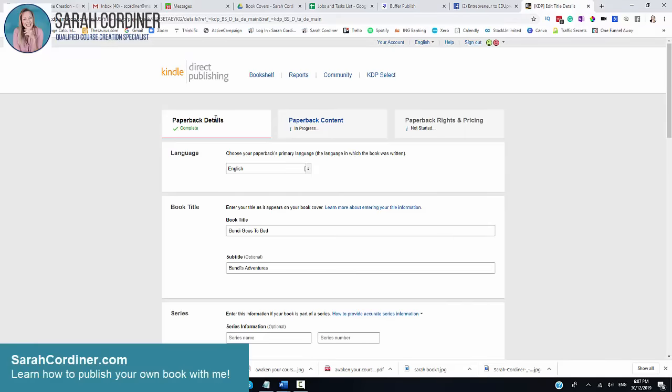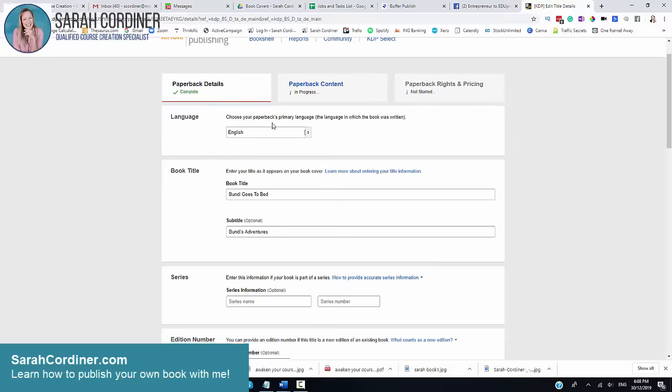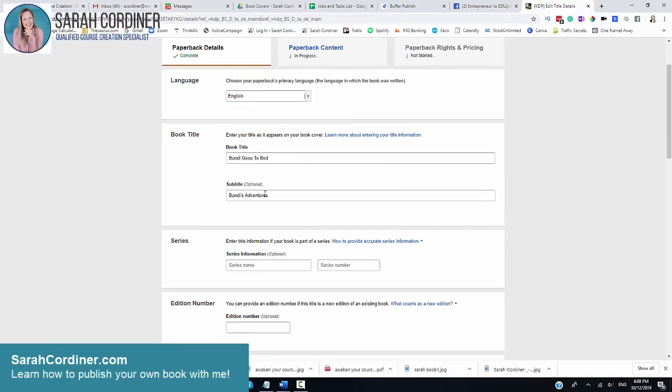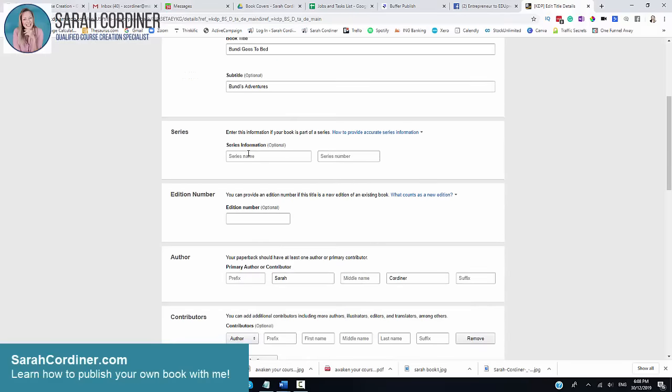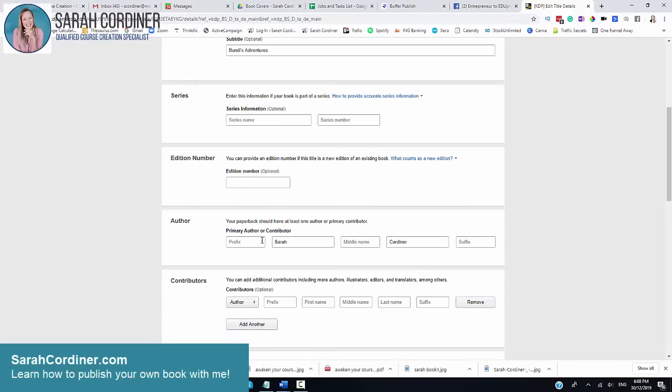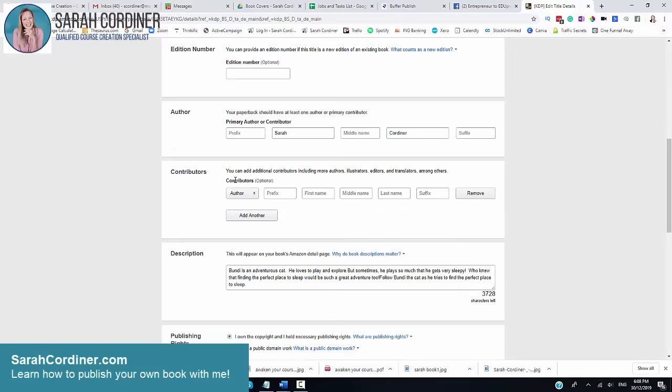Basically, when you go in to set this up, it will ask you all of these questions. What's the language of your book? What's the title? Do you have a subtitle? Is it part of a series or edition? Who's the author?